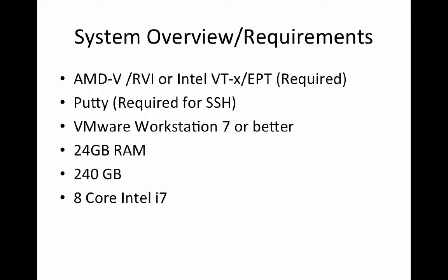Most modern-day processors, just as long as you're buying anything above the Celeron series, will support that in the Intel world. We'll need PuTTY for SSH access to our ESXi environment, as well as VMware Workstation 7 or better. If you're using Fusion, I believe this lab will work in VMware Fusion 5 or better. My system has 24 gig of RAM, a 240 gigabyte SSD, and I'm using the Intel 8-Core i7 processor.